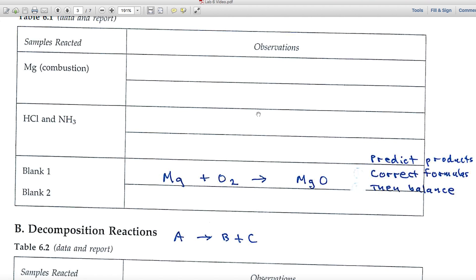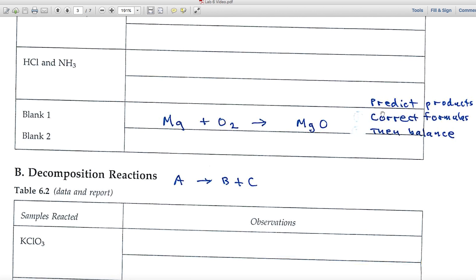In the observations area, note things like color change, the formation of any solids, and the formation of any gases — those are the three observations we typically use to indicate that a chemical process has occurred. For blank one, the reaction of magnesium plus oxygen: our two reactants are guided here, and since it's a combination reaction, magnesium and oxygen come together.